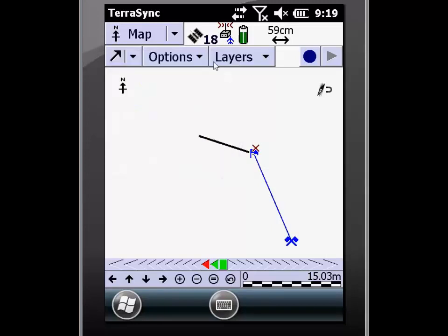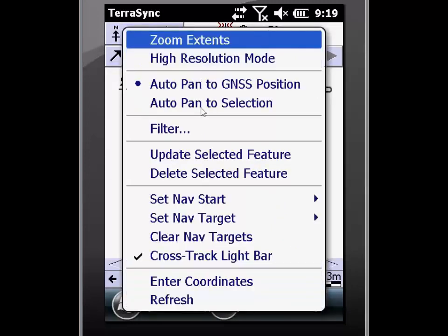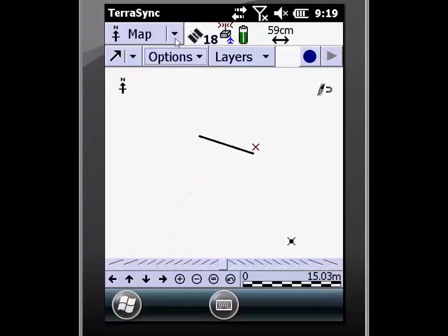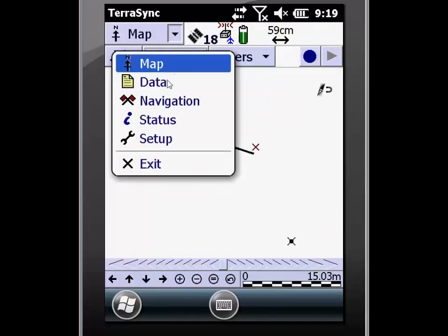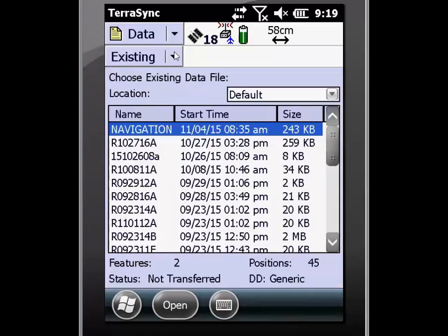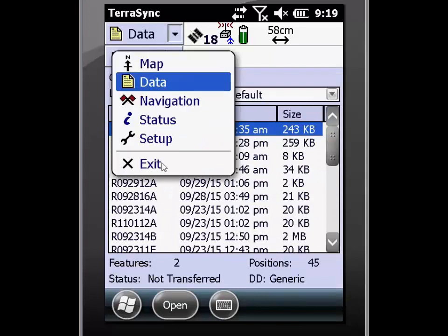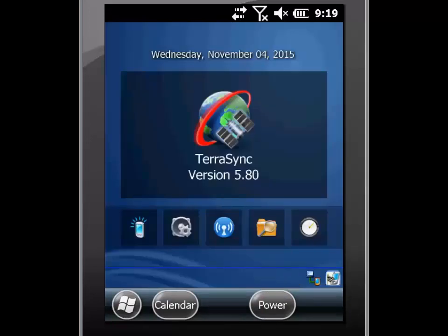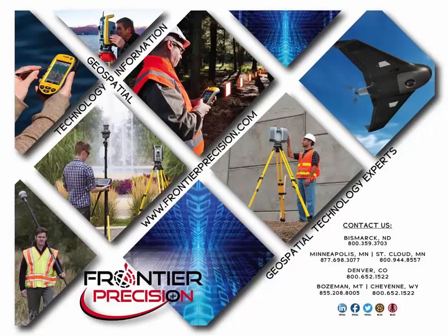Now that I've concluded my navigation, I'm going to go and clear my navigation targets. Then go back into the data screen where I can close out my data file and then exit out of TerraSync by clicking data and exit. This will conclude our video on how to navigate using TerraSync. We hope you have found this beneficial and useful and will join us again next time. Thank you.